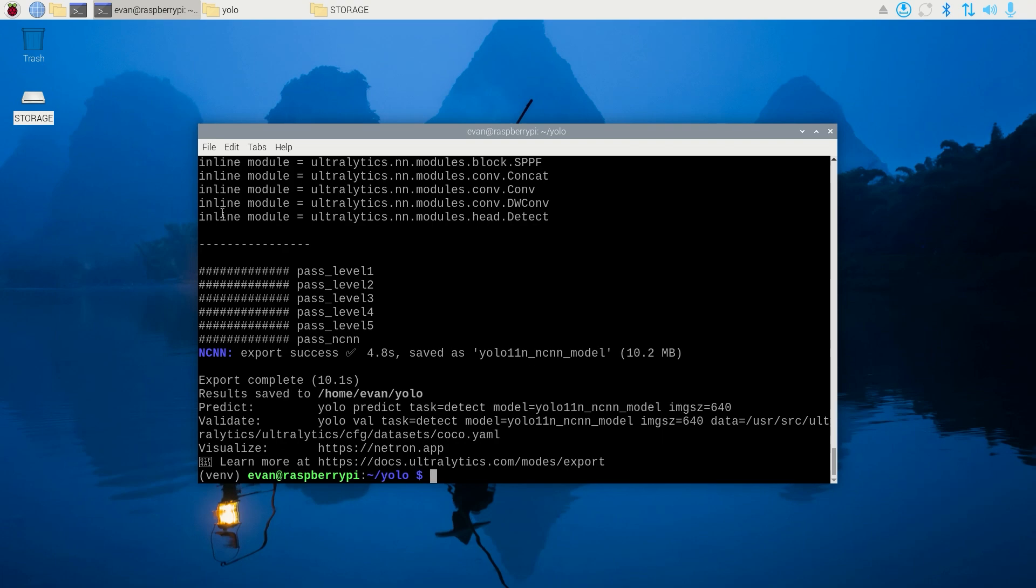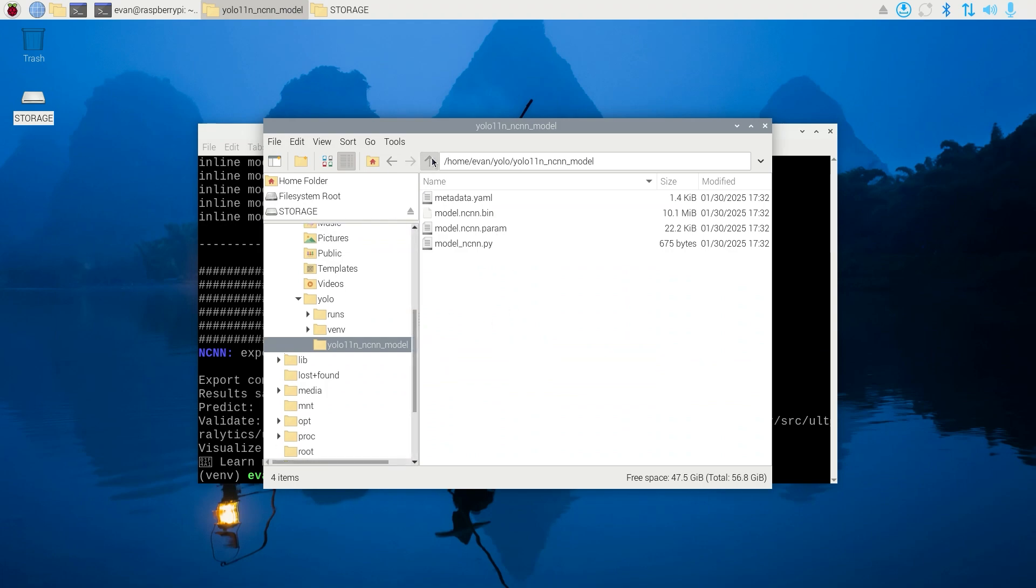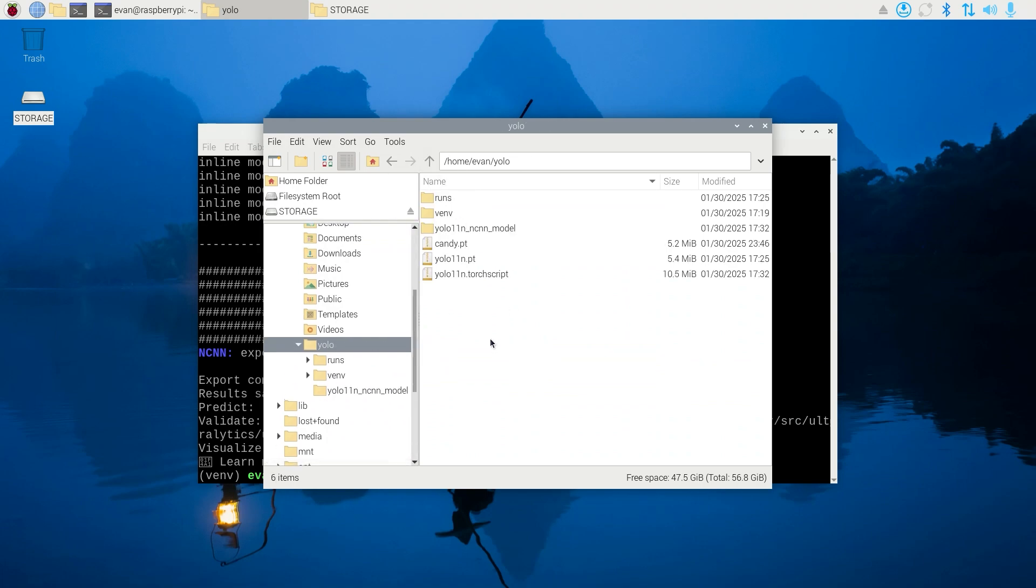When the conversion is complete, the new model files will be saved in a folder called yolo11n_ncnn_model. We'll use this for running inference.